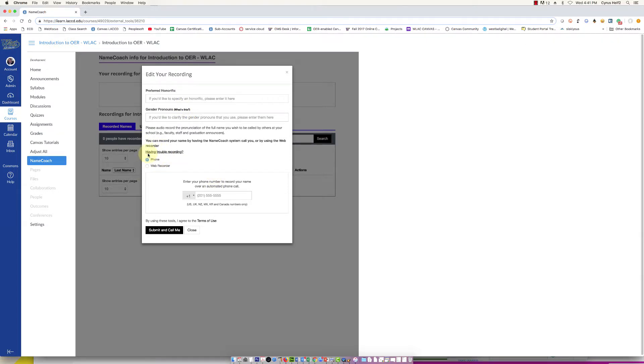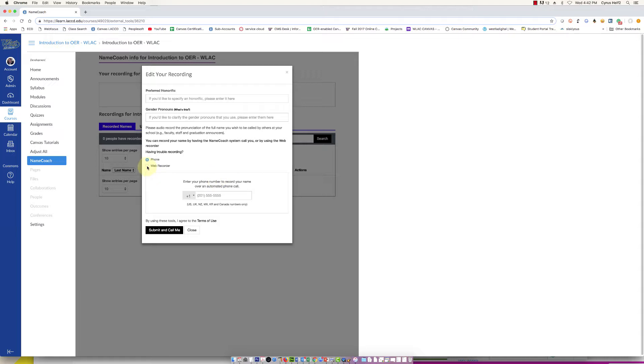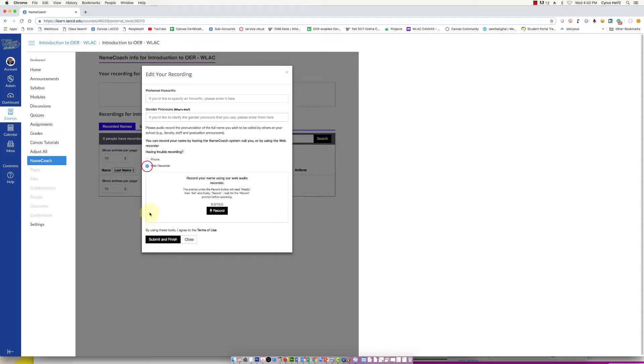It gives you some other options to record your name. You can do it by phone - they'll actually call you if you type in your phone number here. Or if you have a microphone hooked up to your computer, you can click on web recorder. We can do this here, so I'm going to try this out.